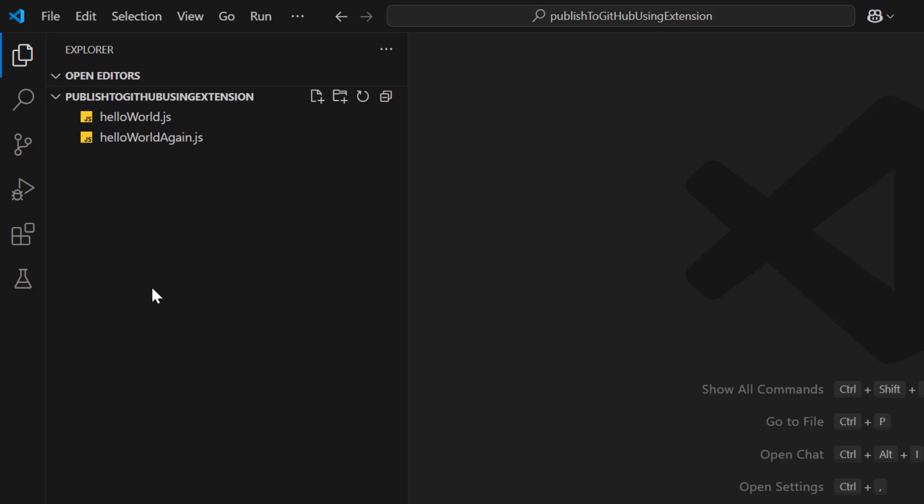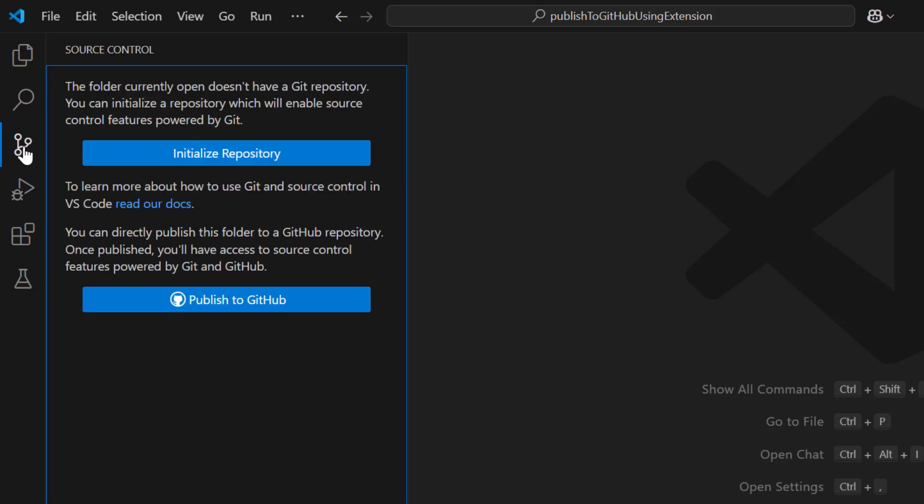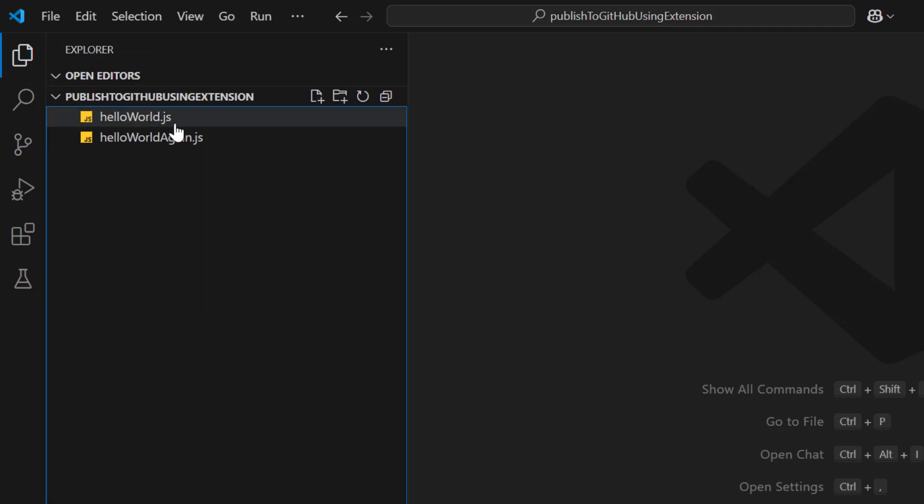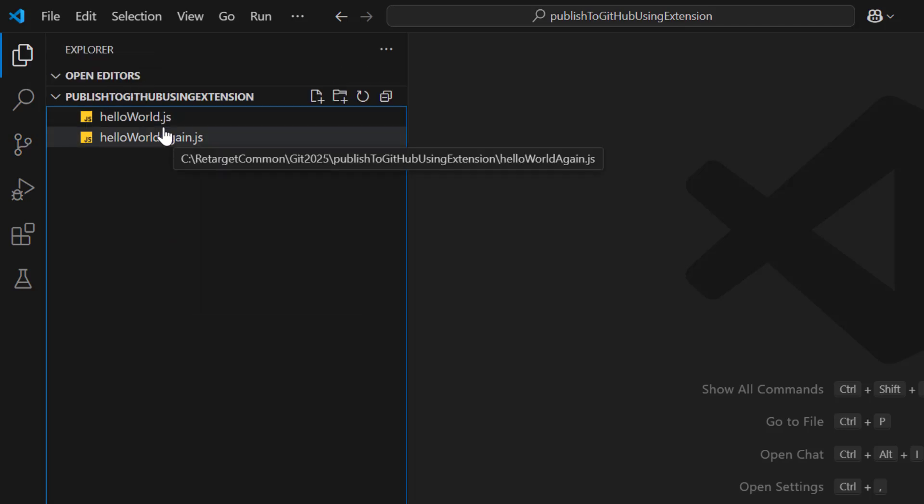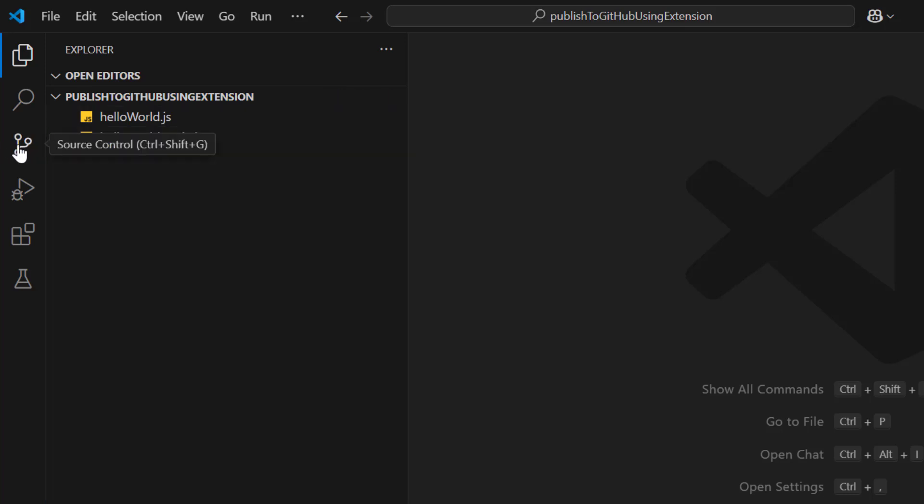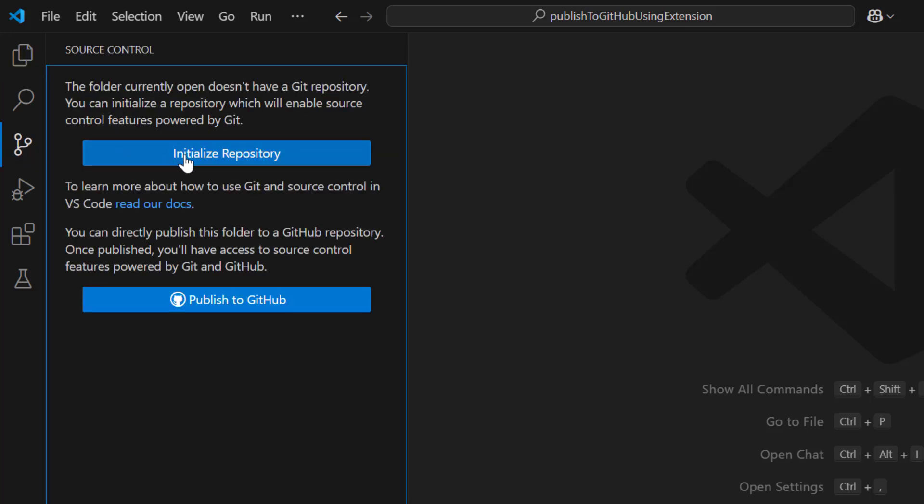So we have files and we have one icon here called source control. Click on it. Here you see one option. The folder currently open does not have a Git repository. That means whatever folder I have opened in VS Code that is not a Git repository. You can initialize a repository which will enable source control features powered by Git. So whatever folder we have here, this is a normal folder or normal repository. If you want to make this repository as a Git repository, we need to initialize first. We need to explicitly say that this repository is a Git repository. That is the first step we need to do. This we achieve using Git init command. But here we don't need to run any command. We will click on this option again and just select this initialize repository.